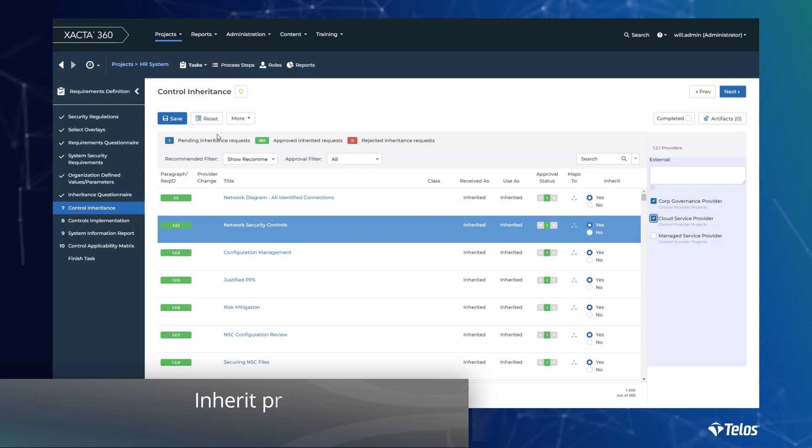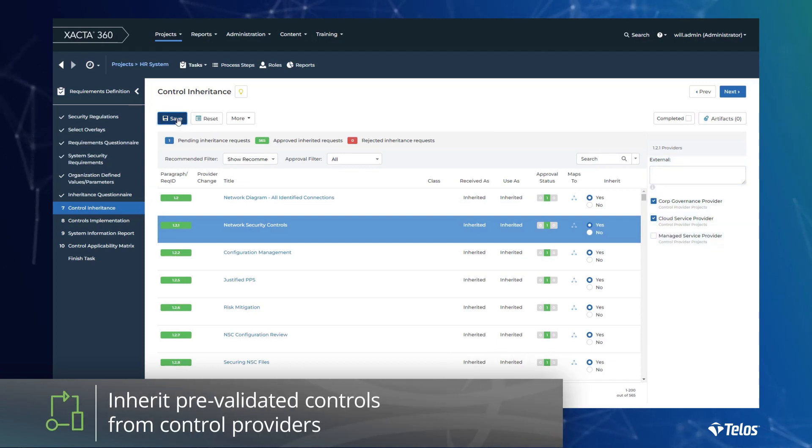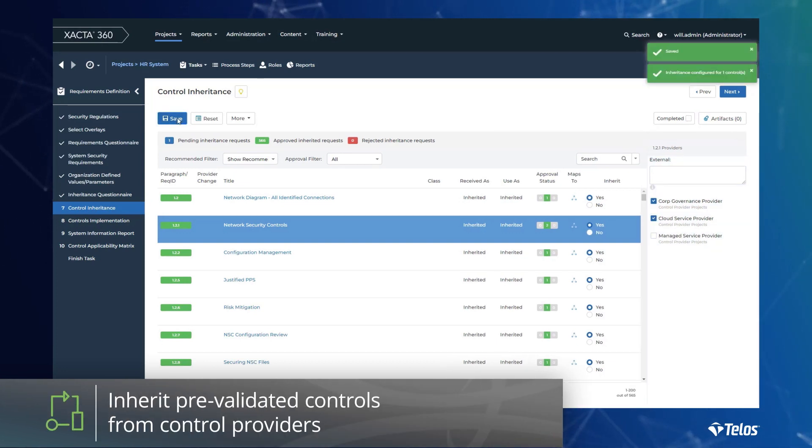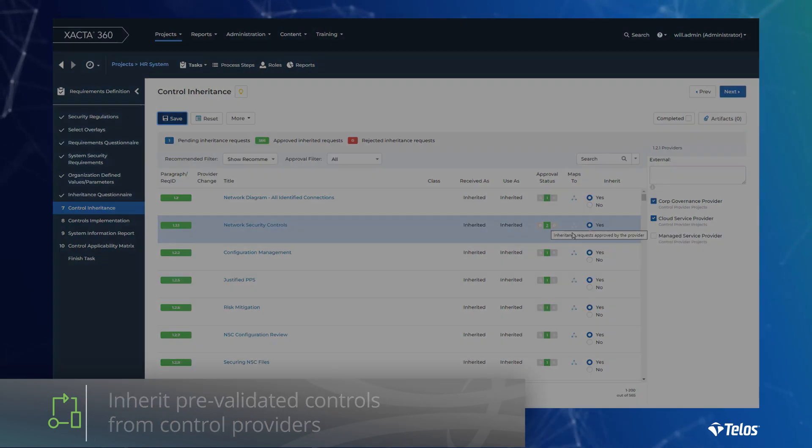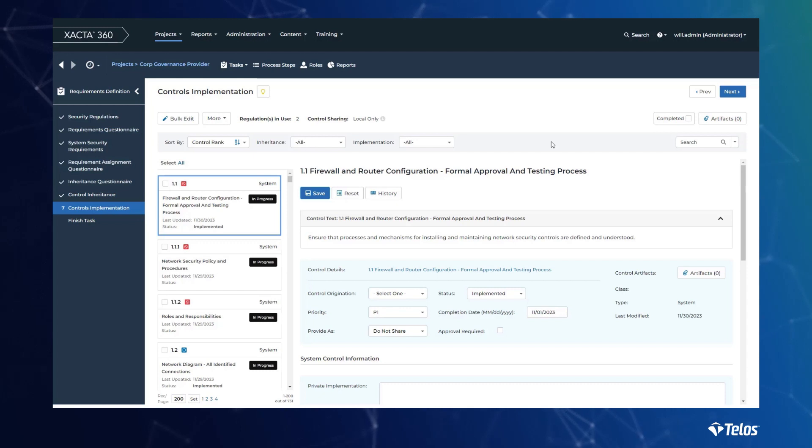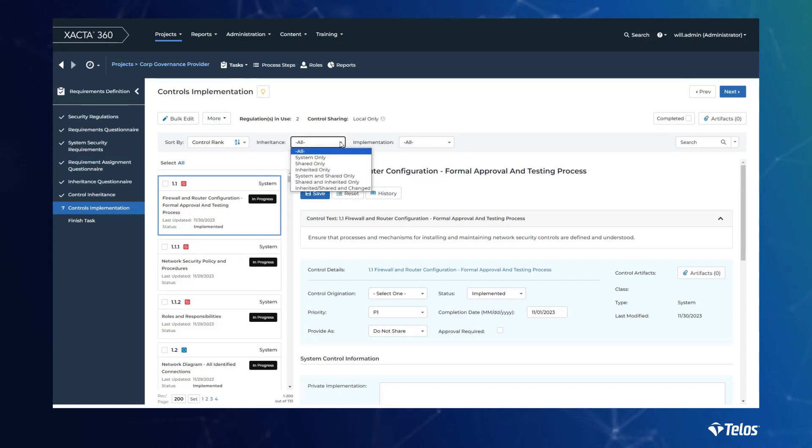Xacta's robust inheritance features help organizations capture the various layers of security and eliminate redundant compliance tasks. By inheriting pre-validated controls from other common control providers maintained by the owners of those controls, Xacta's automated control inheritance capability allows your organization to knock out controls and ultimately reduce what you are required to validate and then document for your system.